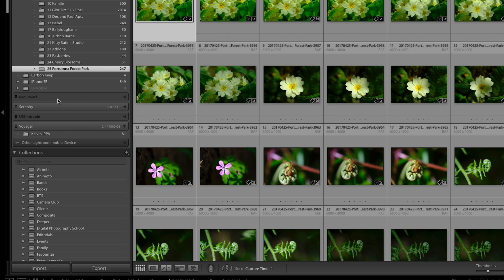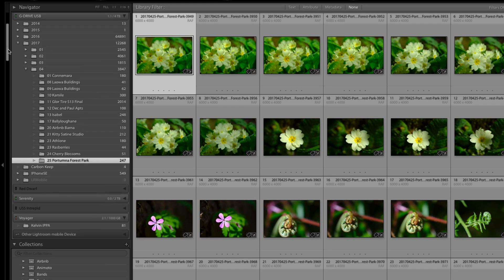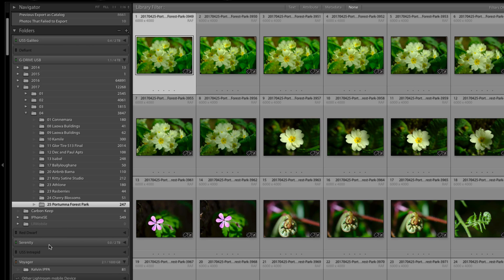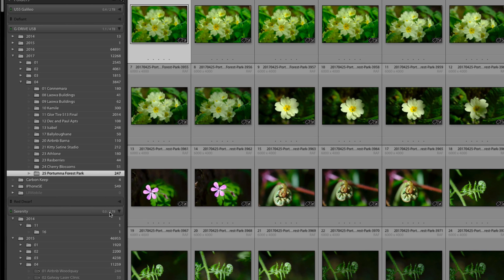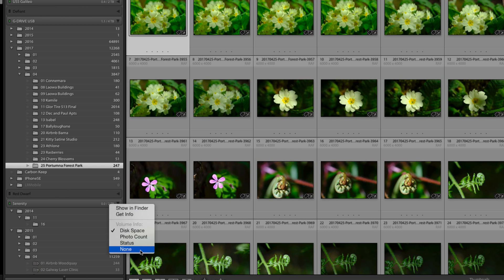This line here basically means that the drive is not connected so these are external drives that are currently not connected. This is a small tiny little drive, this one here is a four terabyte drive. There's also this little option if you right click on it you can choose to have photo count, status, or absolutely no information. Generally I just have them left on disk space.